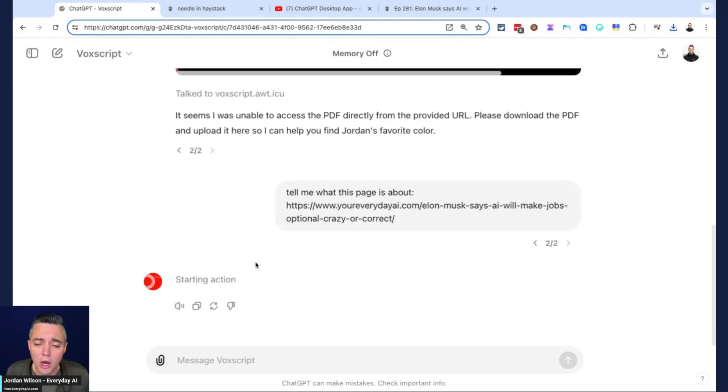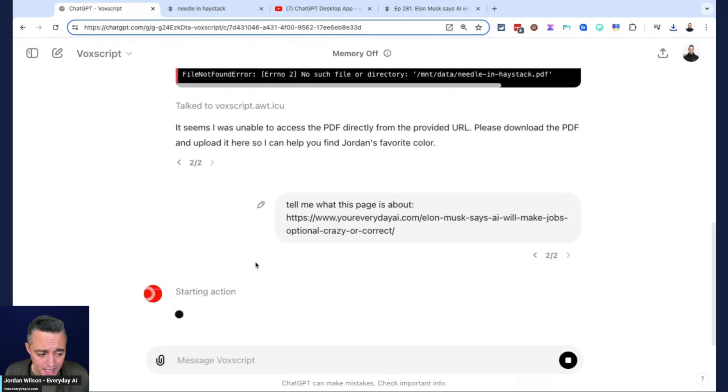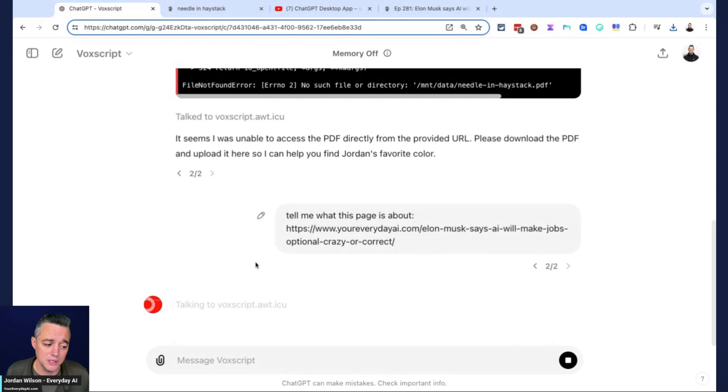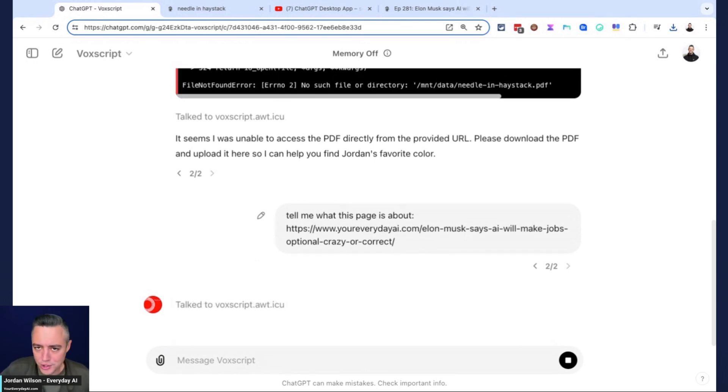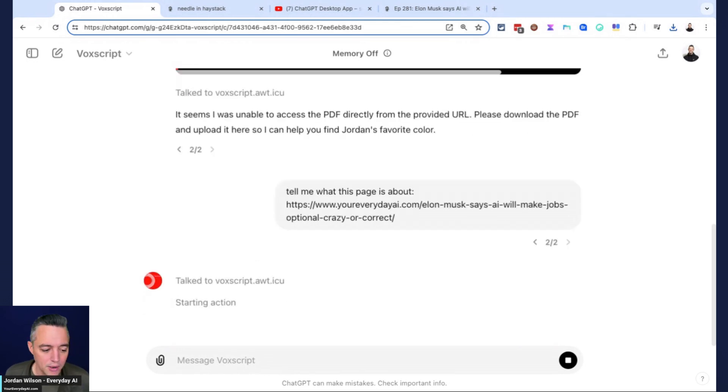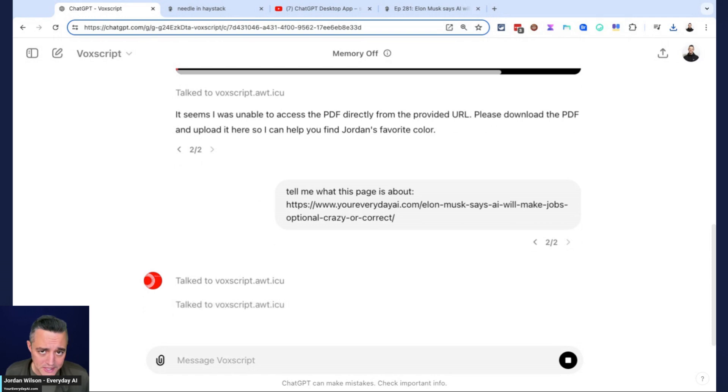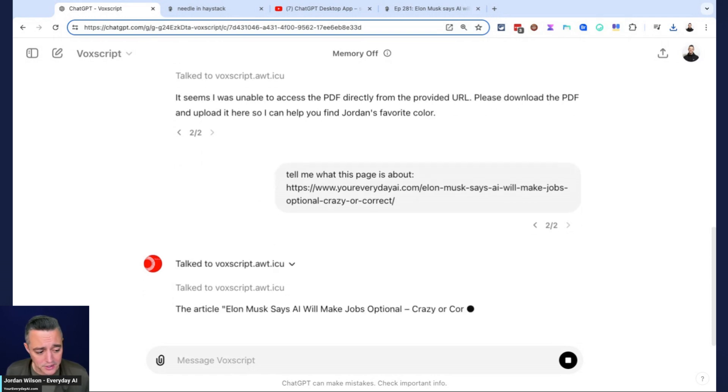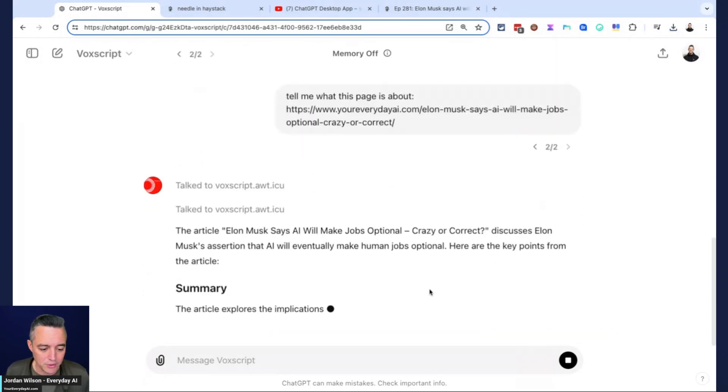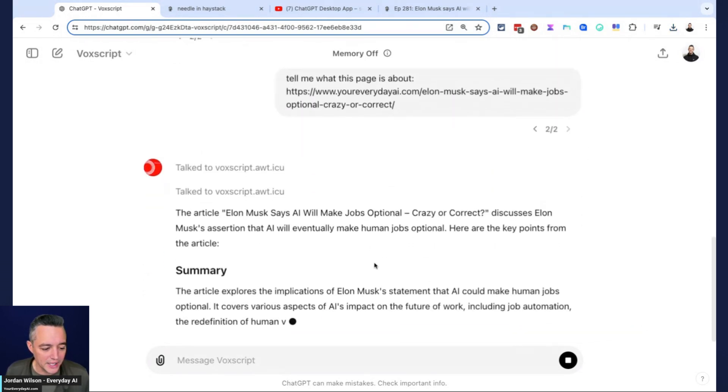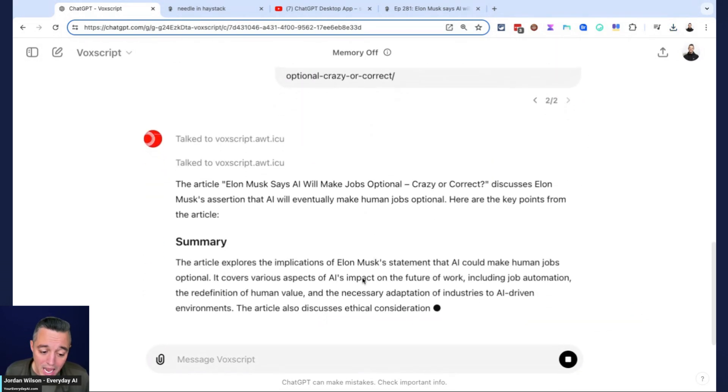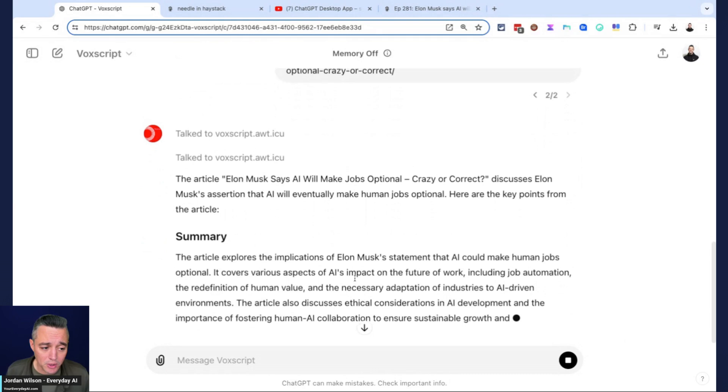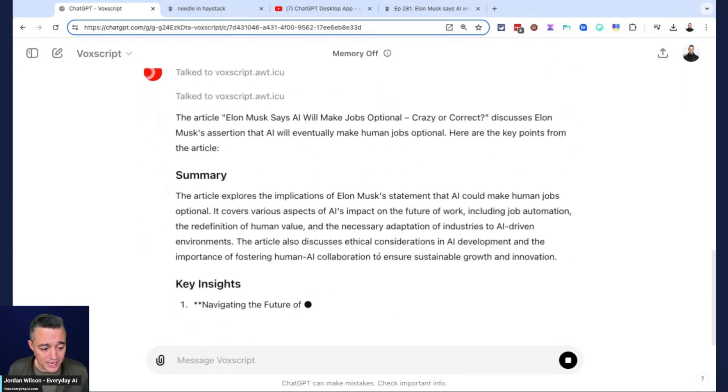VoxScript should visit that exact page. I'm going to click always allow because it's going to ask for permission each and every time until I clicked always allow. You should also always know how these different third-party GPTs use your data. We got an accurate summary, which is great.